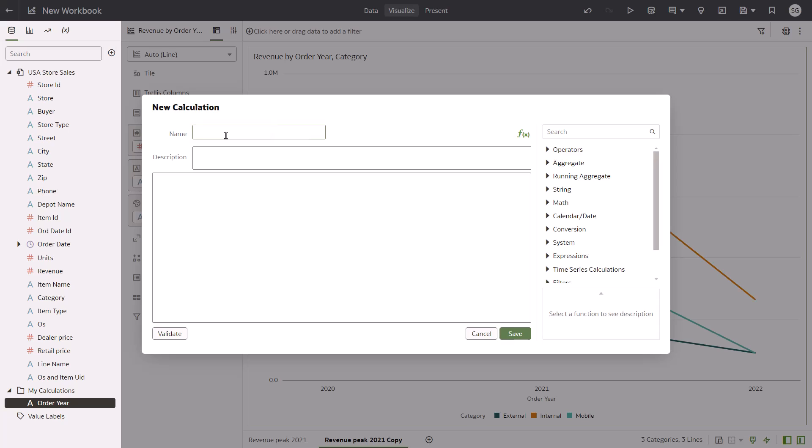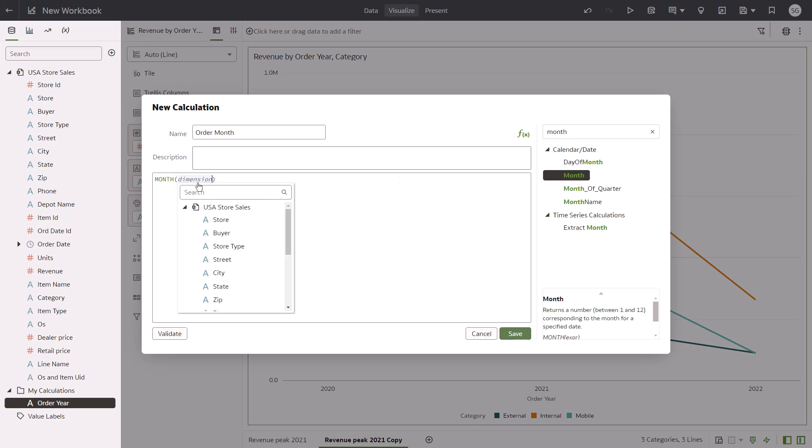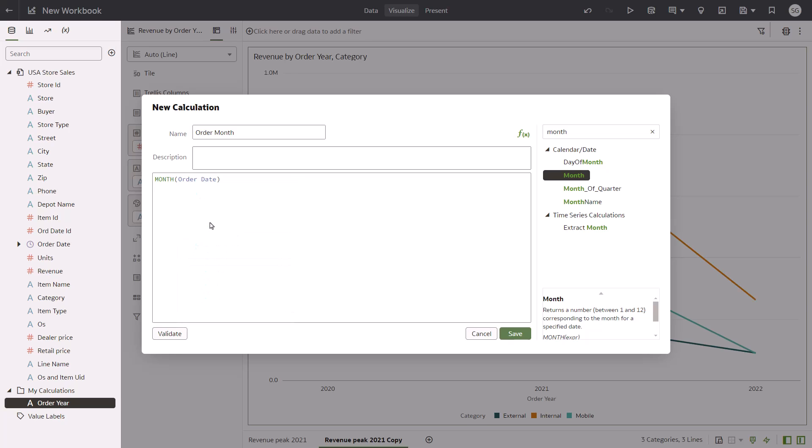In the expression editor, name the calculation as Order Month. Search for Month and add it to the expression. Select Order Date as the variable. Validate and save the calculation.